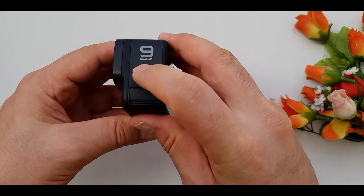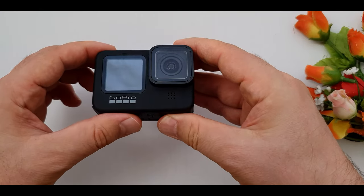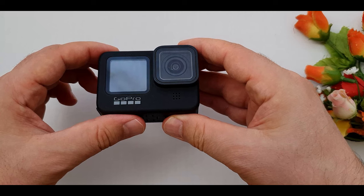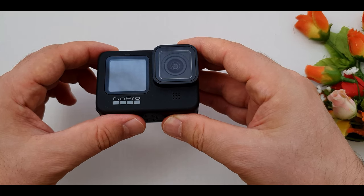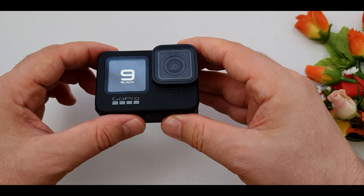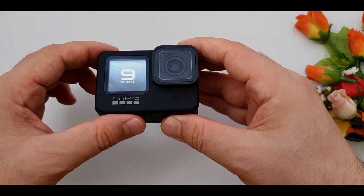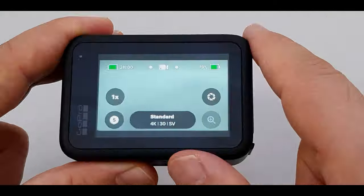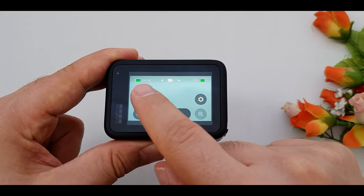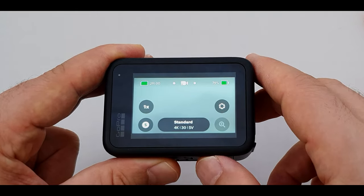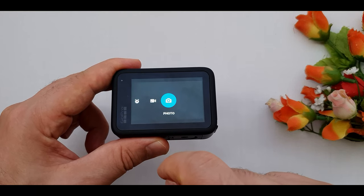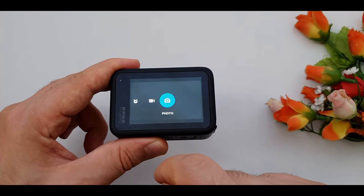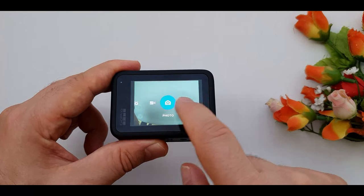Alright, let's turn on the GoPro and see what we have inside. By single press on power button we can turn on the camera. On the top left we have memory card information. Then in the middle is GoPro modes. By swiping right and left we can select the modes.